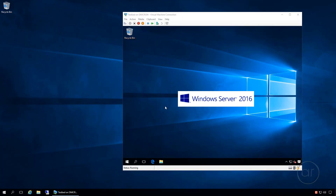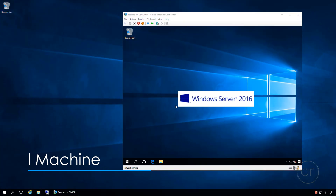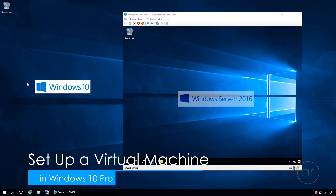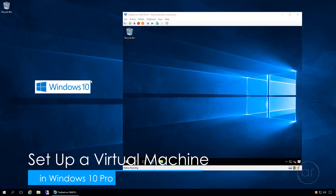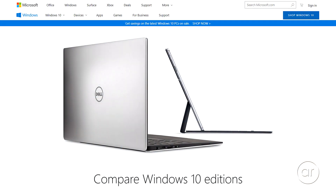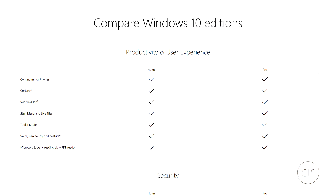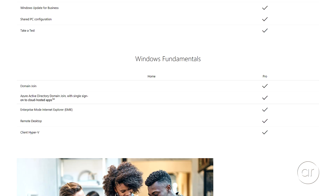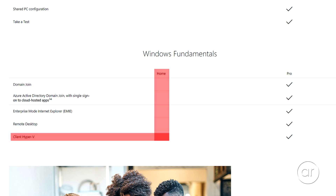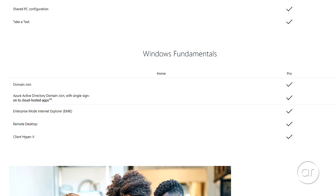Today we're going to install Windows Server 2016 in a virtual machine using Hyper-V in Microsoft's Windows 10. Windows 10 Professional and Windows 10 Enterprise actually include the Hyper-V feature, and I'm going to show you how to enable it. Unfortunately, if you have Windows 10 Home, you'll need to upgrade to use this feature.